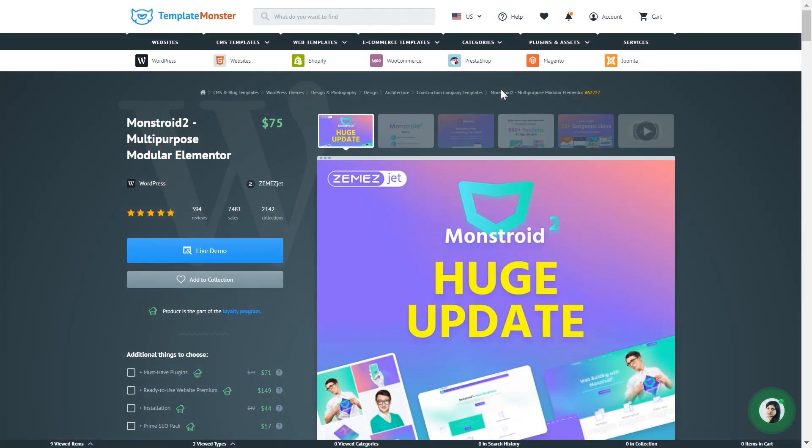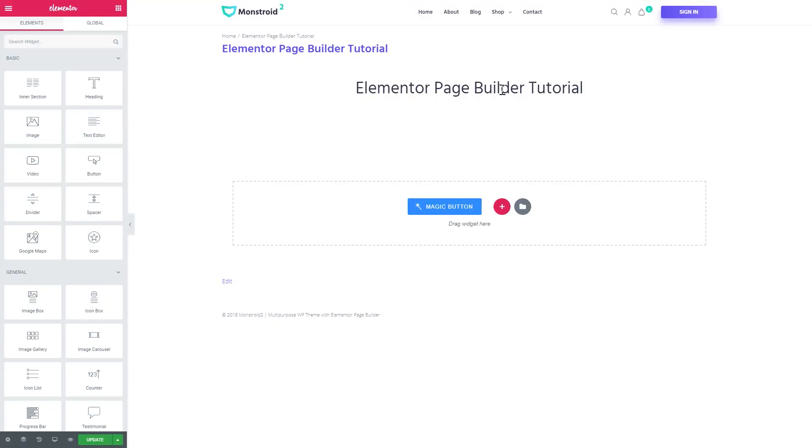For this tutorial I'm using MonsterA2, a multi-purpose Elementor WordPress theme. You can also learn more about this theme if you follow the link in the description. For now let's head over to Elementor editor.